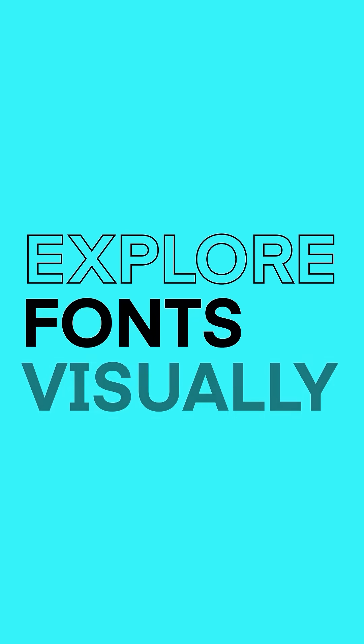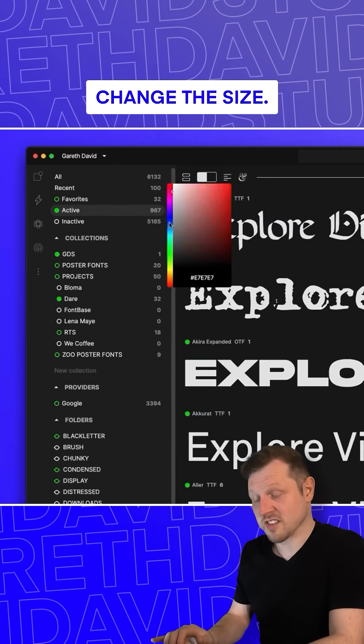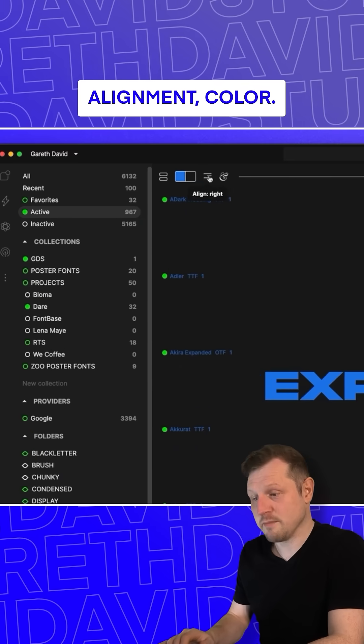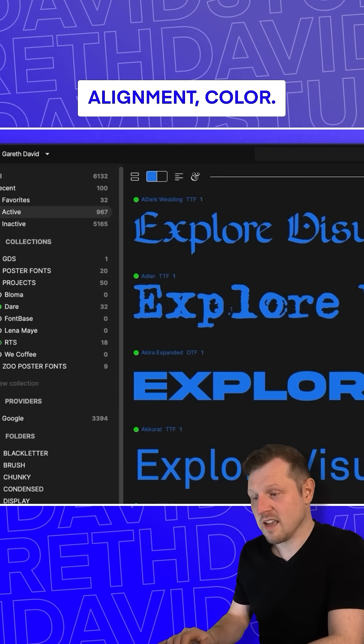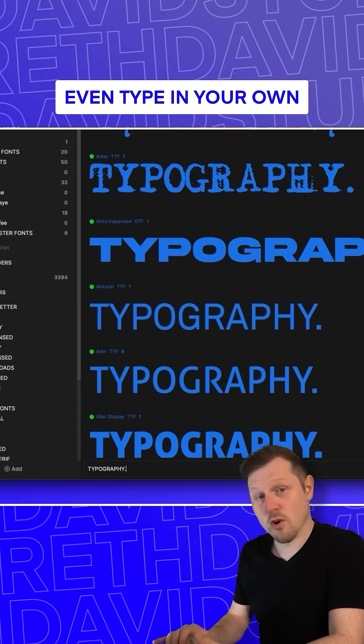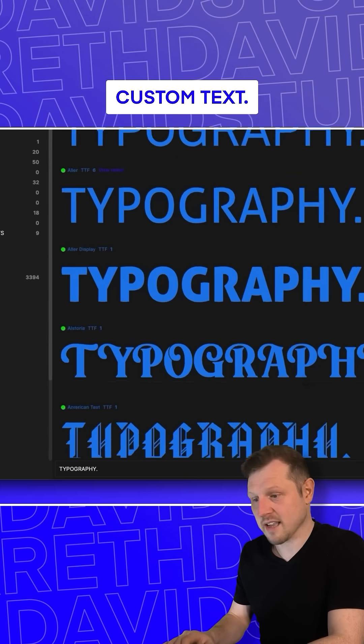Explore your fonts visually. Change the size, alignment, color, and even type in your own custom text.